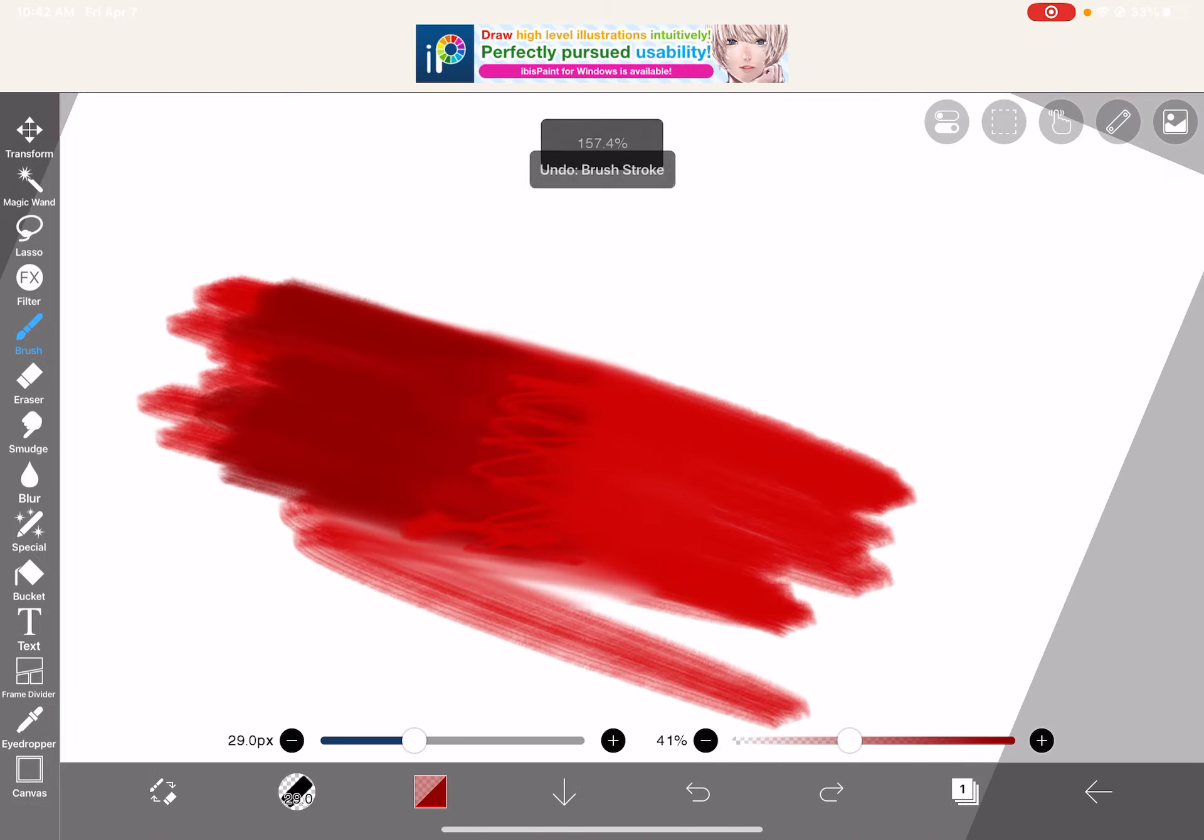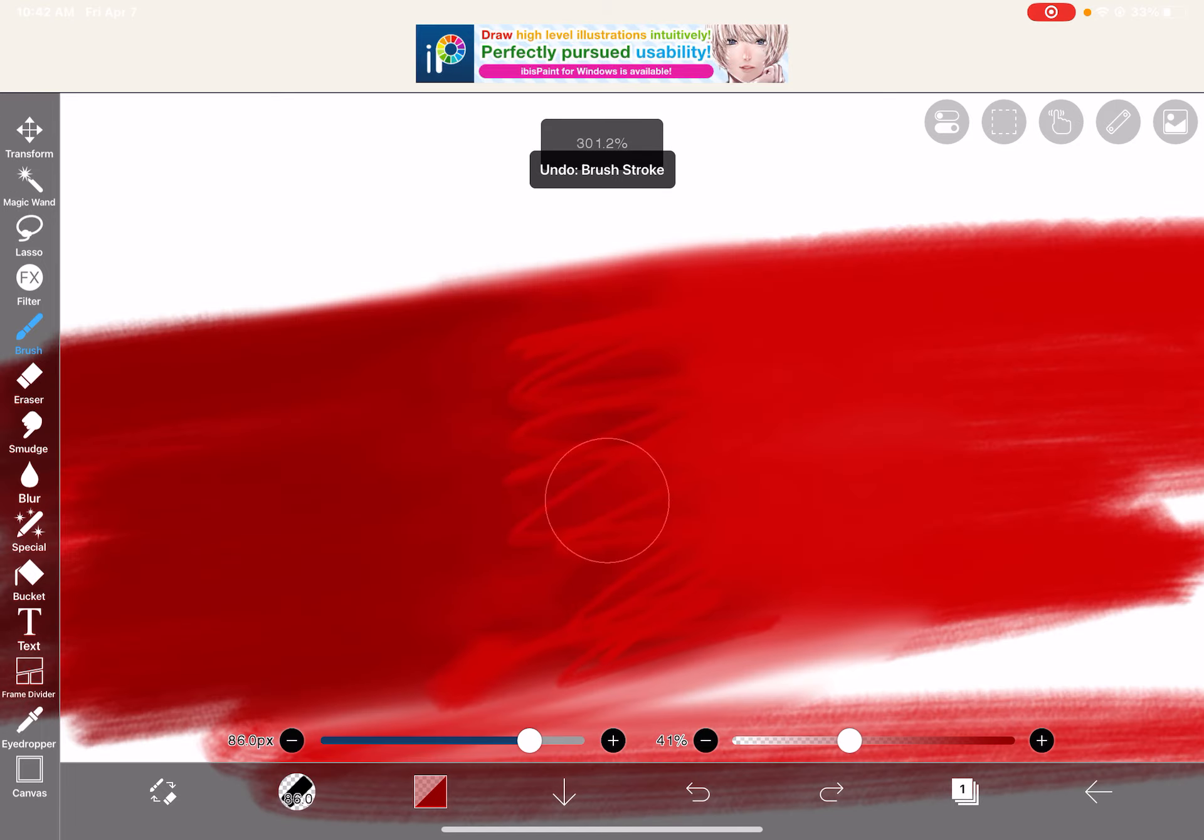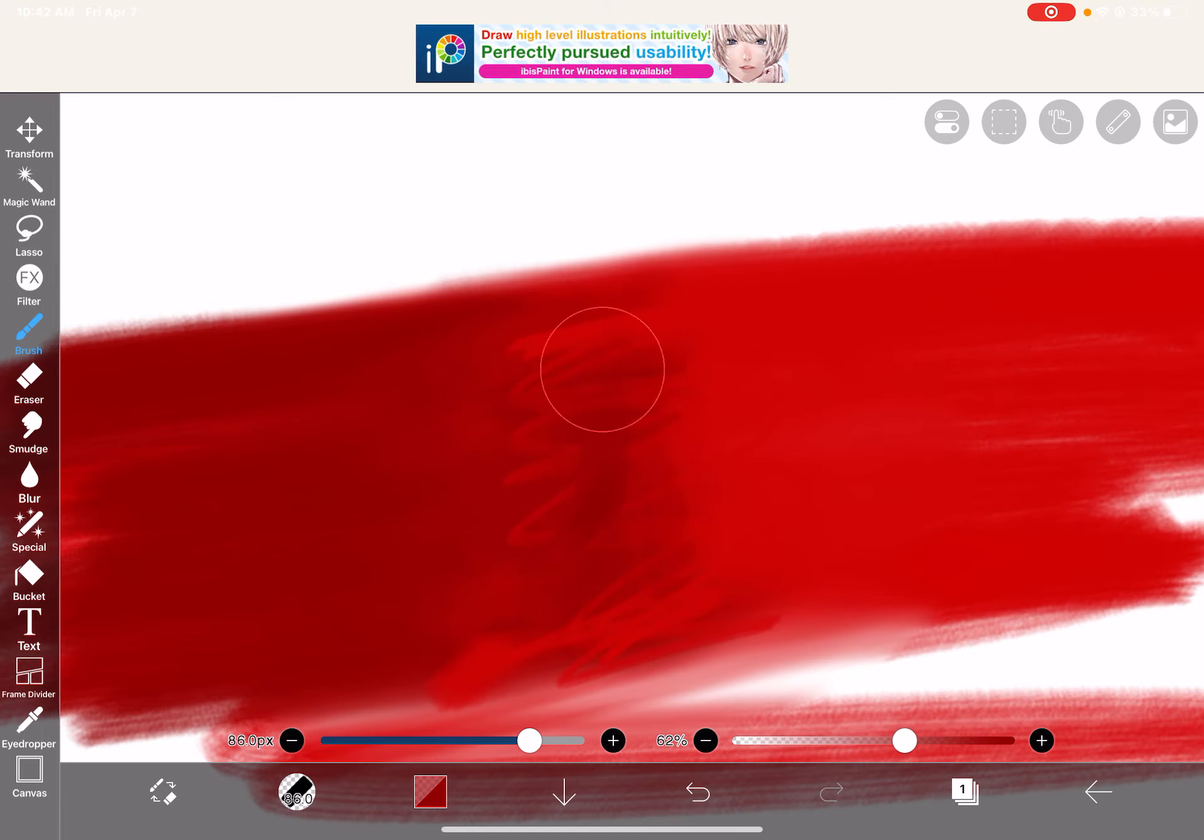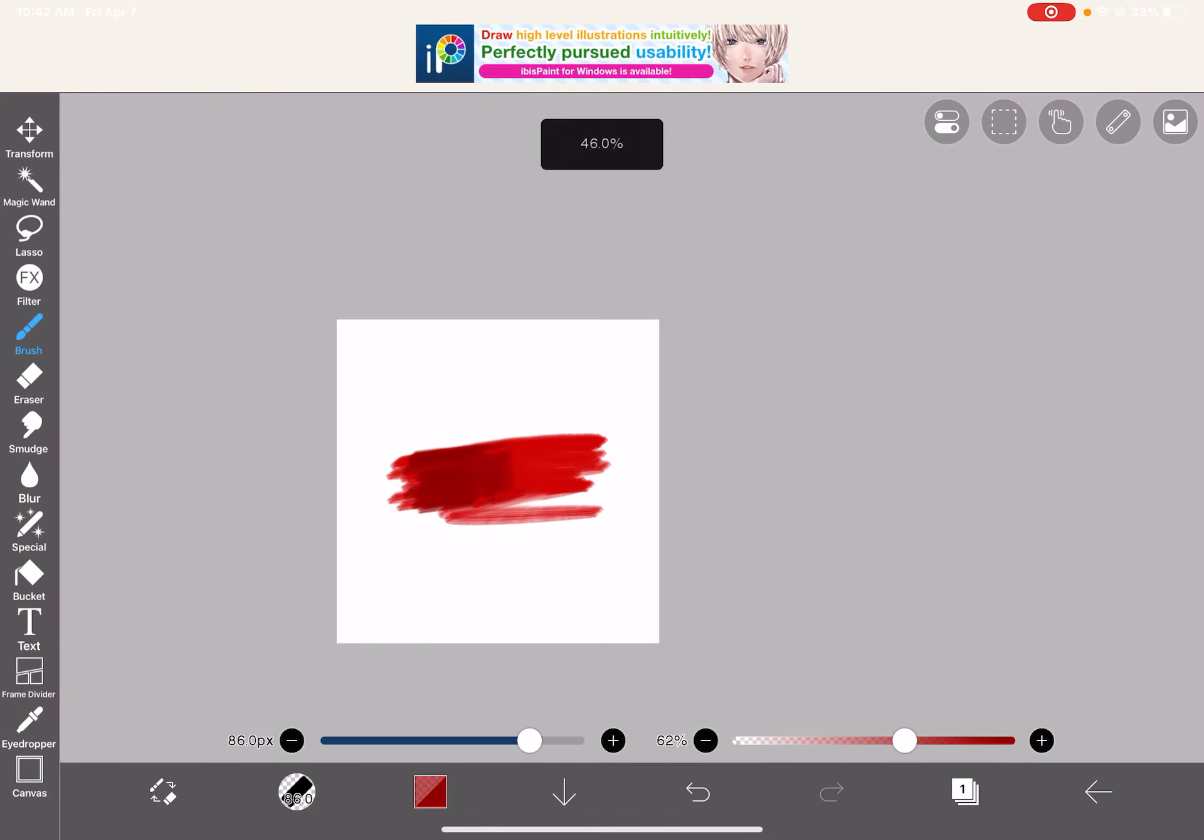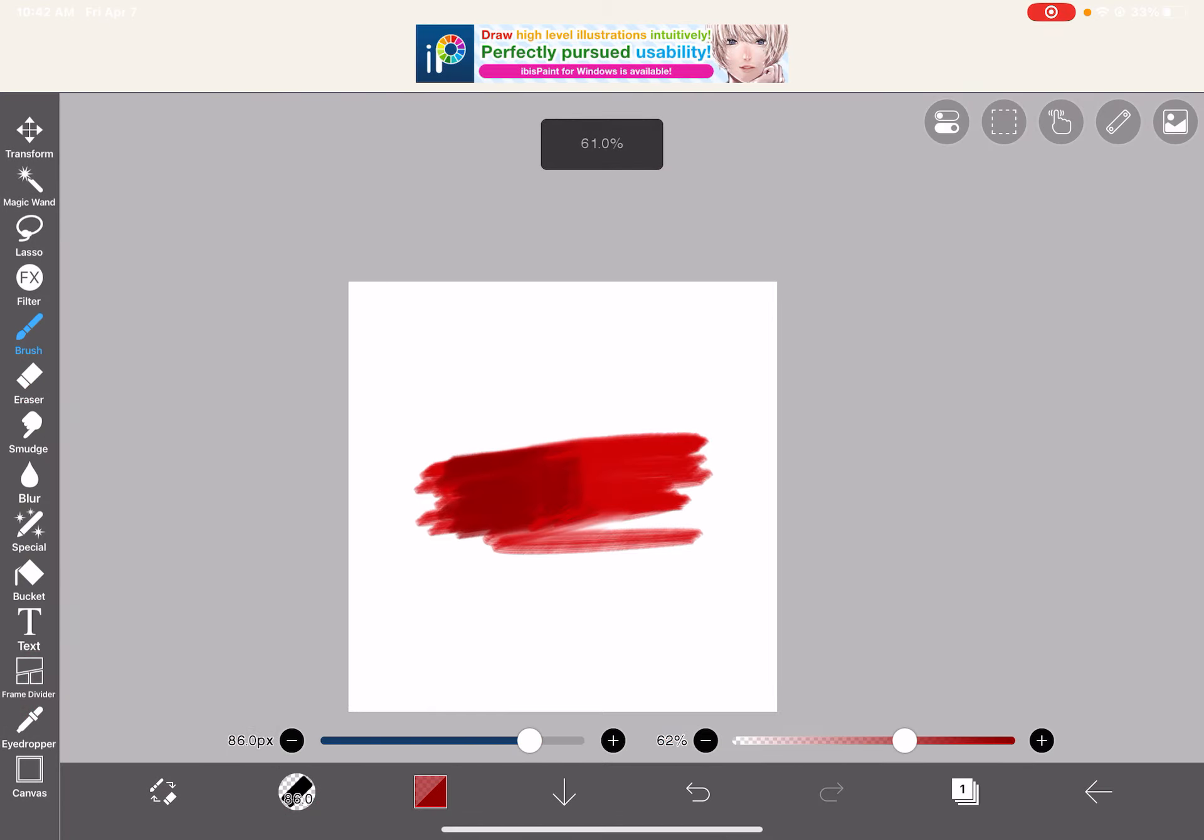And then you go over with the darker, with the opacity. And that is how you blend, really badly, but it looks really good from far away, so it's fine.